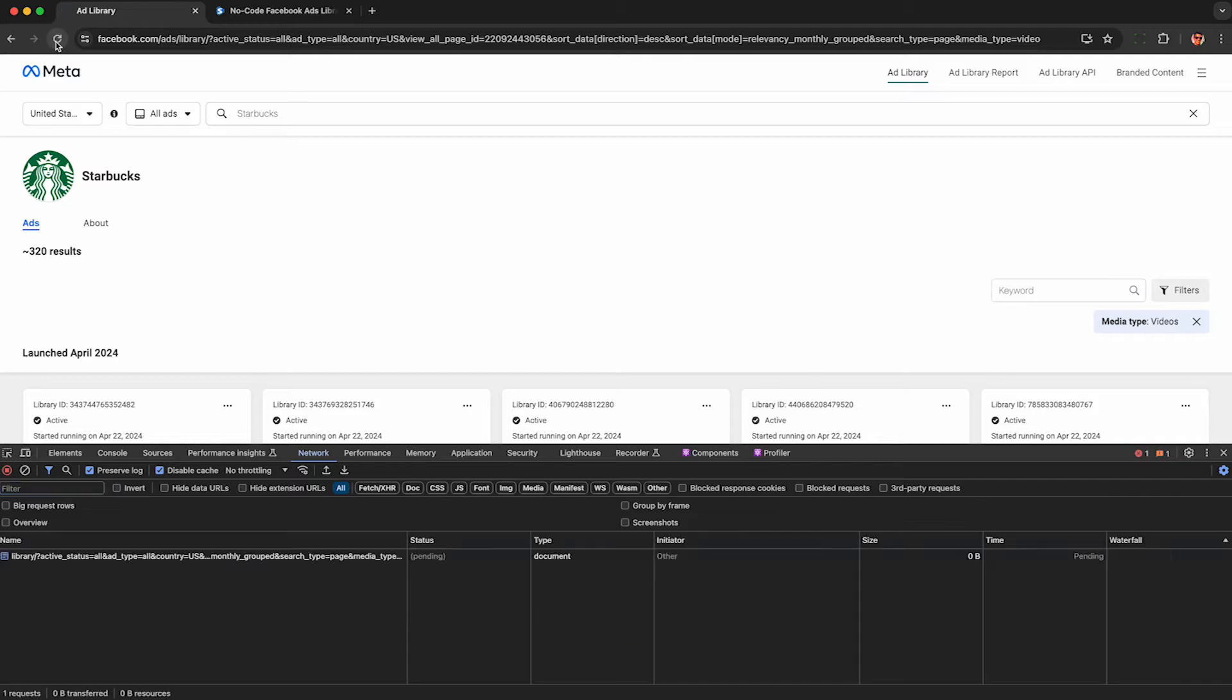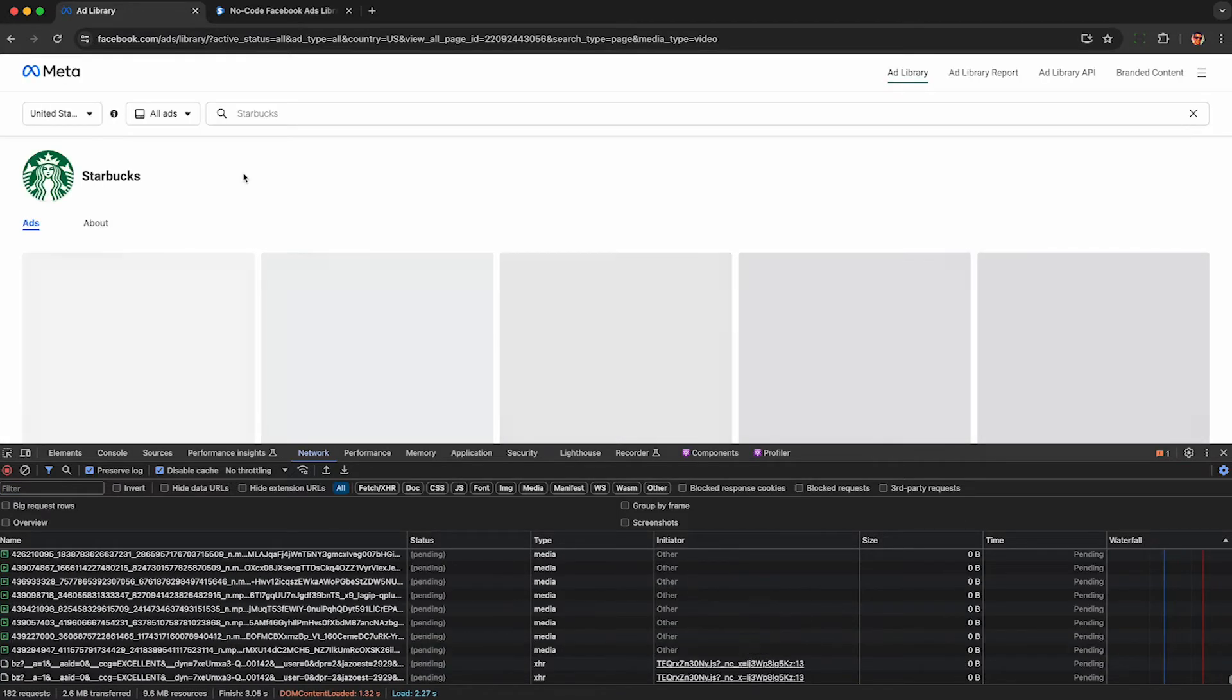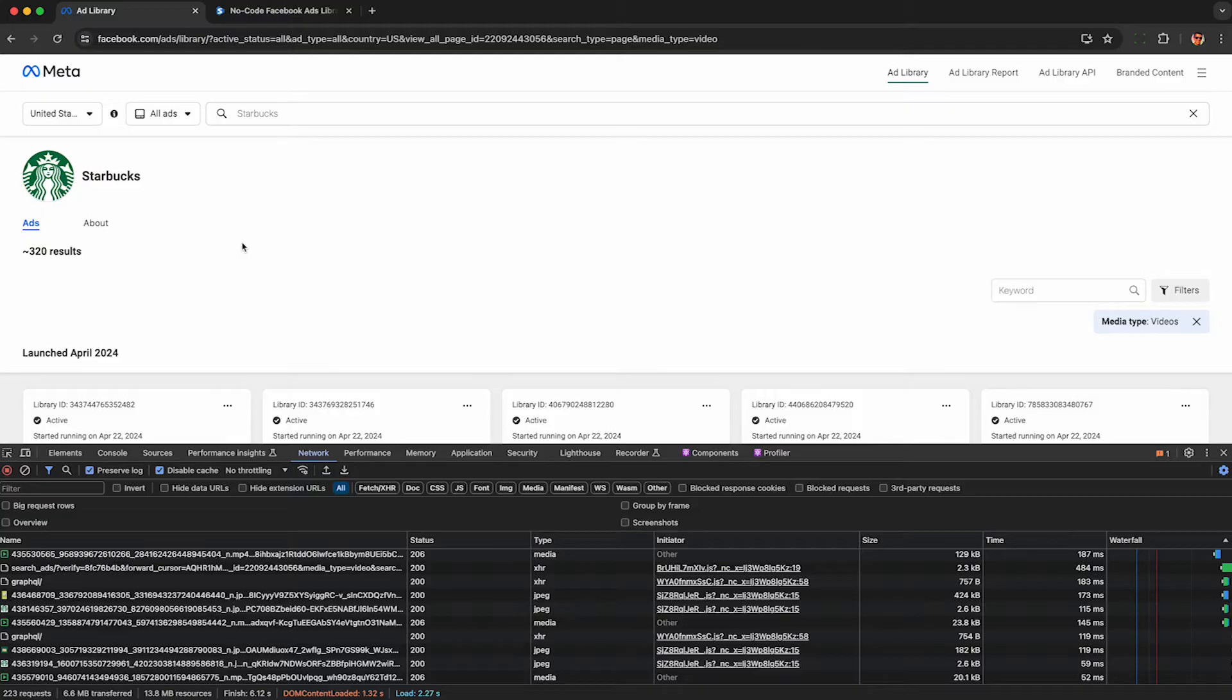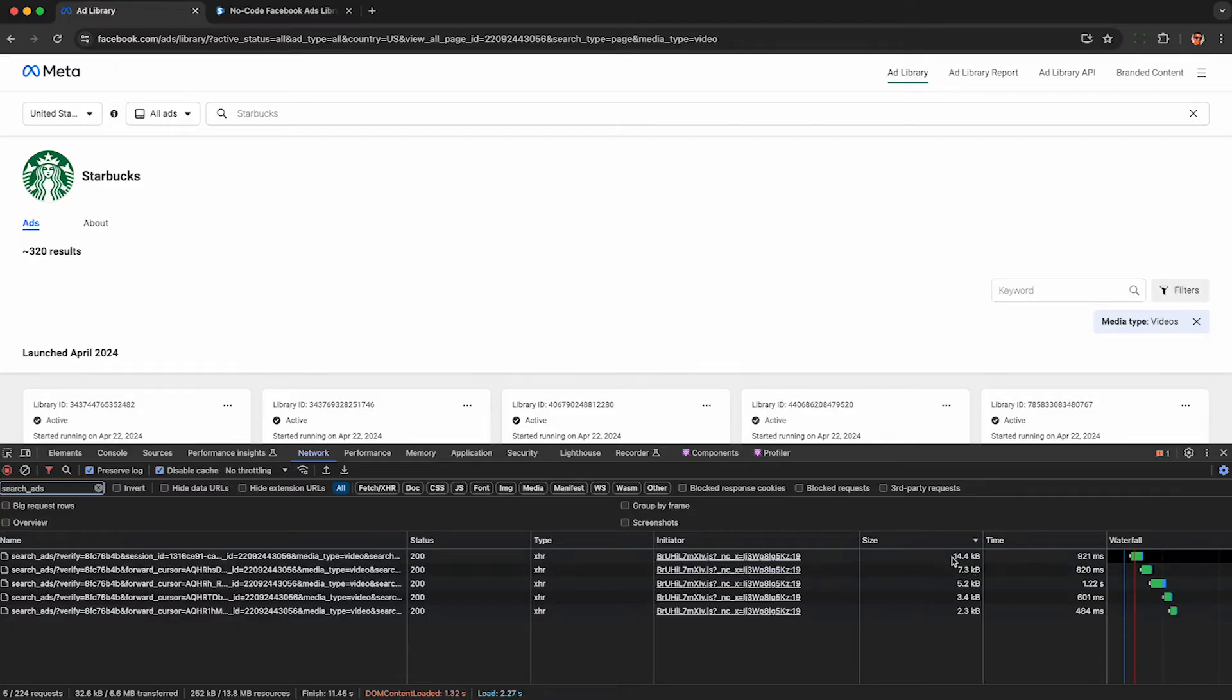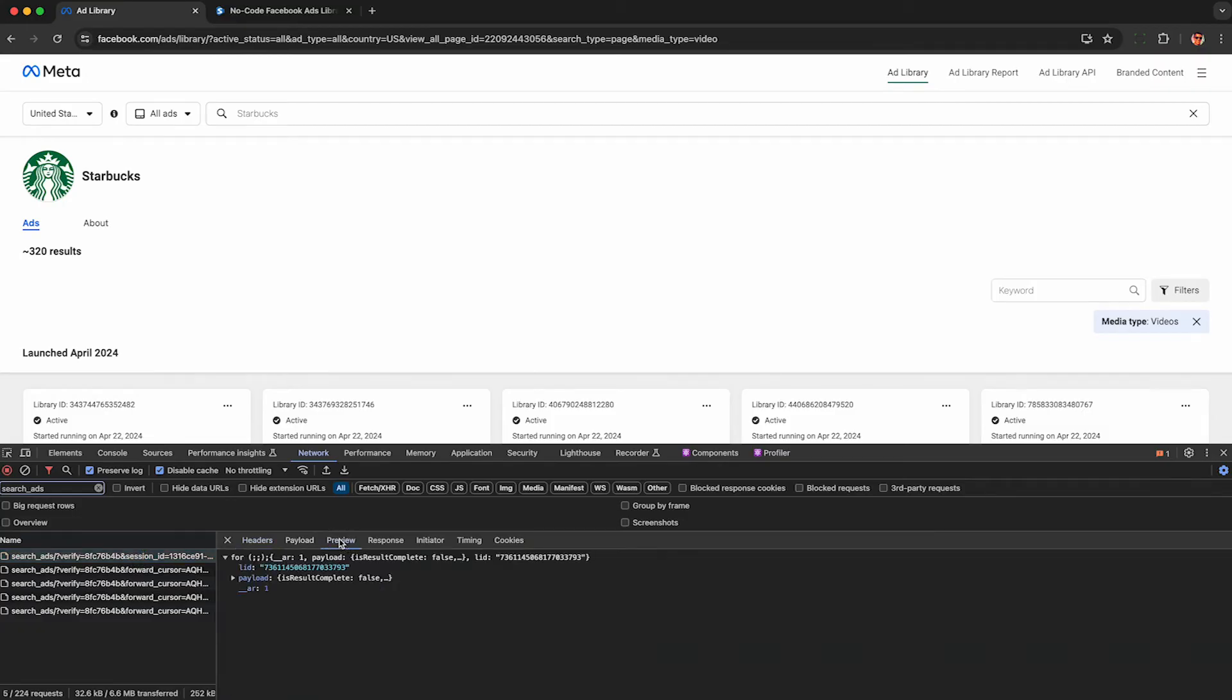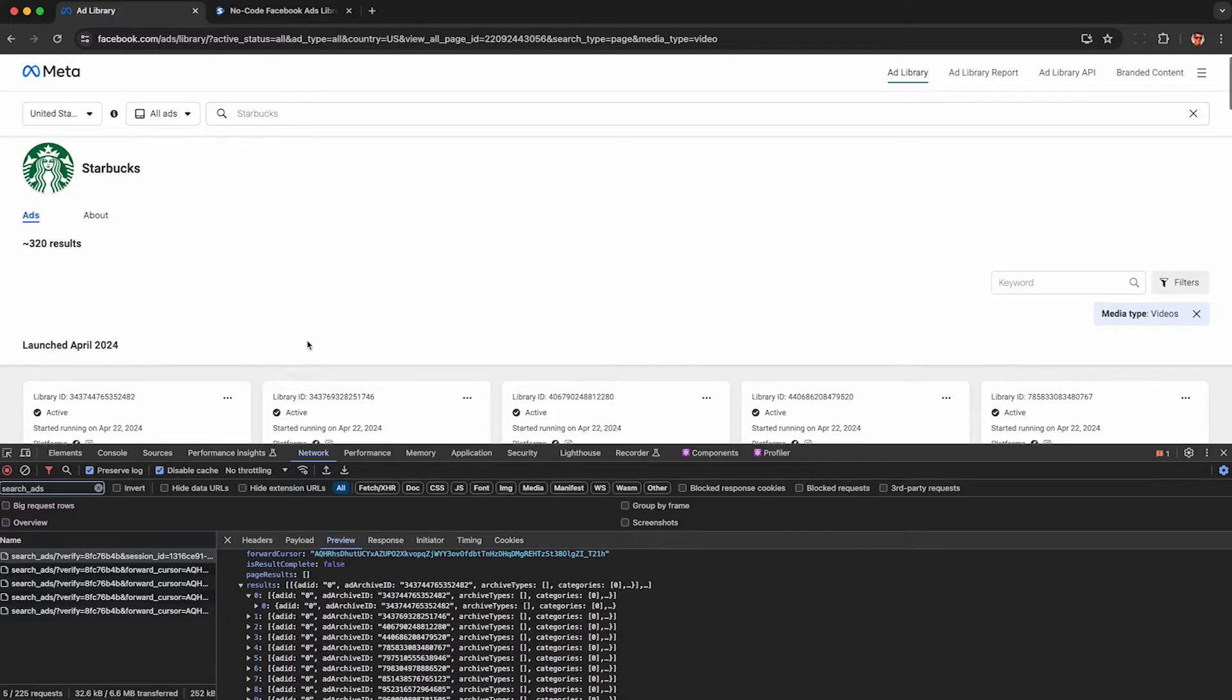Now refresh the page here to reload that first set of results from the Starbucks ads. To access the video URLs, go under this filter and type in search underscore ads. This may change in the future, but it's not too likely. And then sort by size, and you'll see this huge payload here, 14 kilobytes will contain the raw JSON data used to power the user interface above on the Facebook ads library.